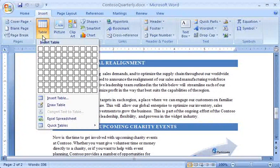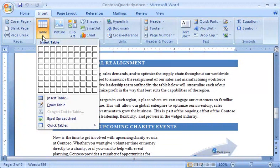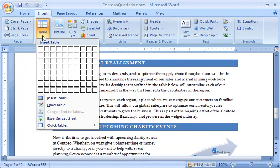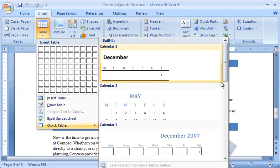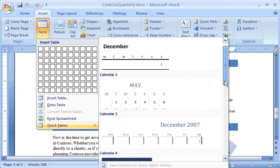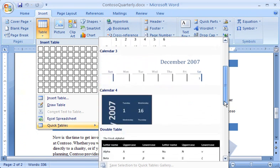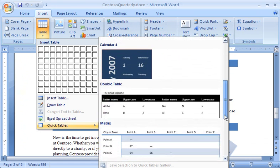I can choose a pre-designed style from the Quick Tables gallery, which is new to Word 2007. To do this, I click Quick Tables and choose the table style I want. If a table style includes placeholder data, I can replace it with my own.